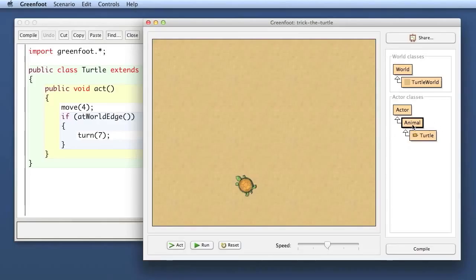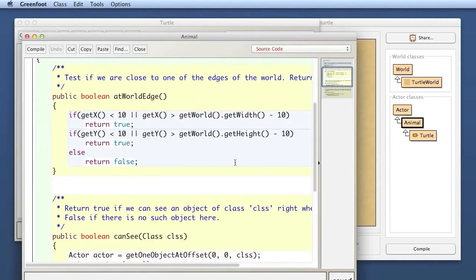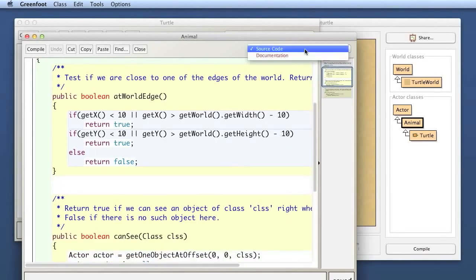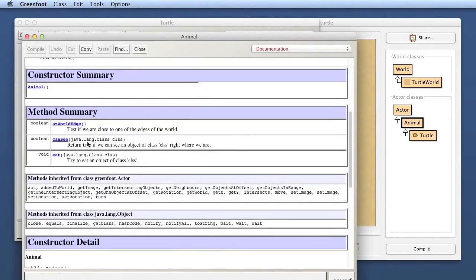The Animal class gives you very fine-grained control over what you expose to students. In the Greenfoot editor you can switch between viewing source code and viewing documentation. The documentation shows standard Javadoc format, generated dynamically from the source code — so as soon as you change comments or methods, it is represented here. If students are only expected to use these methods, looking at the documentation is enough — they can see the method signatures and what's available.